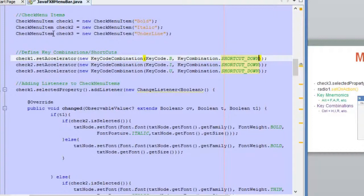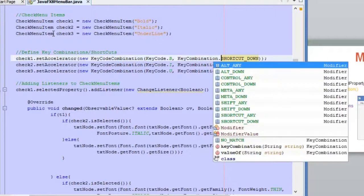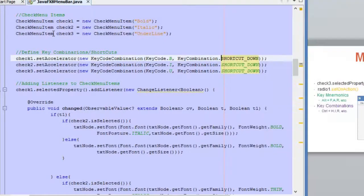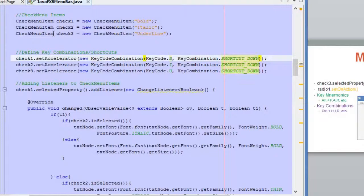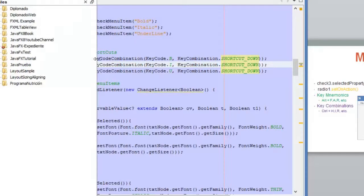For example, you need to press Ctrl plus B in Windows or on a Mac — it won't change. If you use another modifier, there might be problems with different operating systems, so always use SHORTCUT_DOWN. On Mac you use a different key than Ctrl, but you just press that key plus the letter B and the option will be activated. In Windows, we know it's Ctrl. That's how you set a shortcut or a key combination.